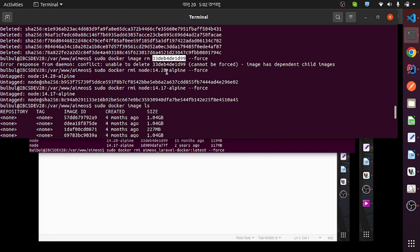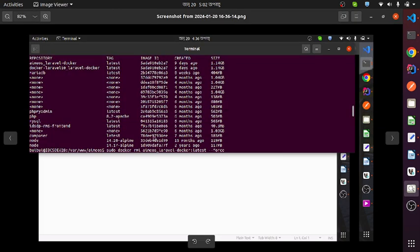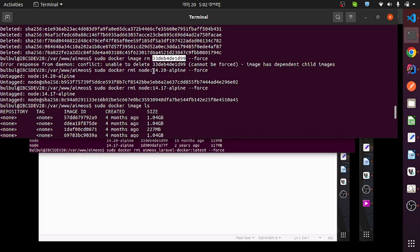I use the repository name and the tag name. The tag name here is 14.20-alpine. When I run this command with 14.20-alpine, I can see a success message — that means this container has been deleted. I run the same type of command for another container and delete it as well.